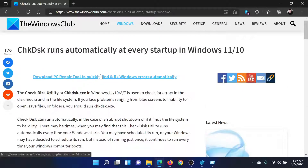If you have any doubts, please go to the original article on The Windows Club, scroll down to the comment section, and write your query. We will surely answer it. Do not forget to subscribe to the channel. Thank you for watching this video and have a nice day.